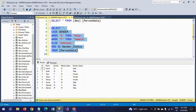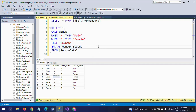Here the column values 'M' and 'F' are written within single quotes. When the value is 'M', it shows 'Male'; when it is 'F', it shows 'Female'. If there is any unknown gender other than M and F, it will show 'Unknown'. This is how you write a CASE statement in a SELECT clause.